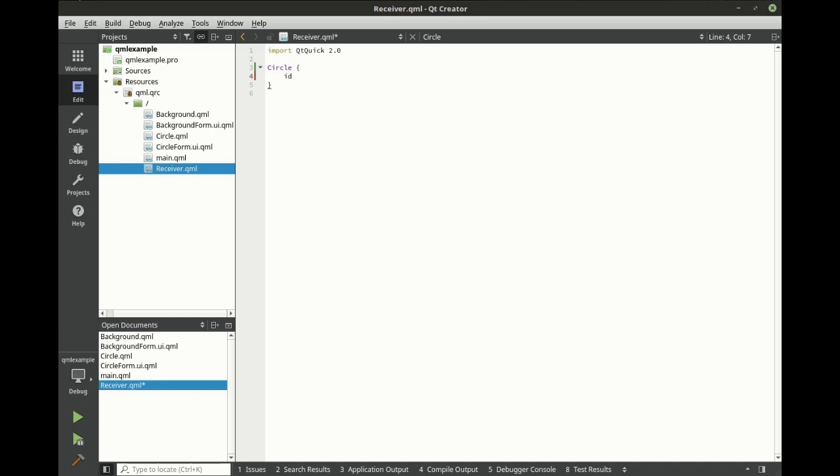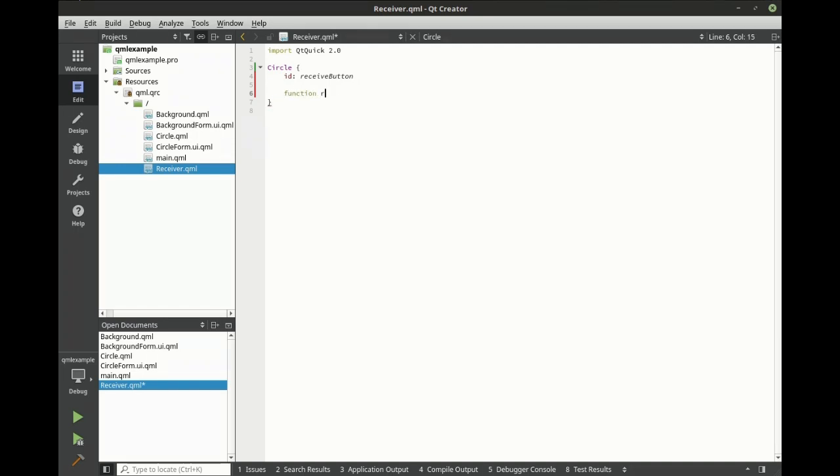All right, let's give this an identifier and the slot. In here, we want to update the display text.